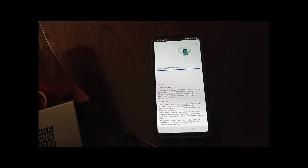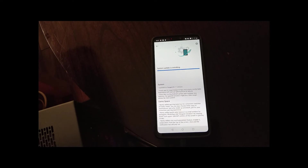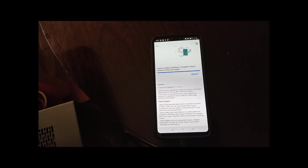Now that I'm updated to Android 9, I was able to do the over-the-air update for Android 11 and restore the phone back to the most recent Oxygen OS.